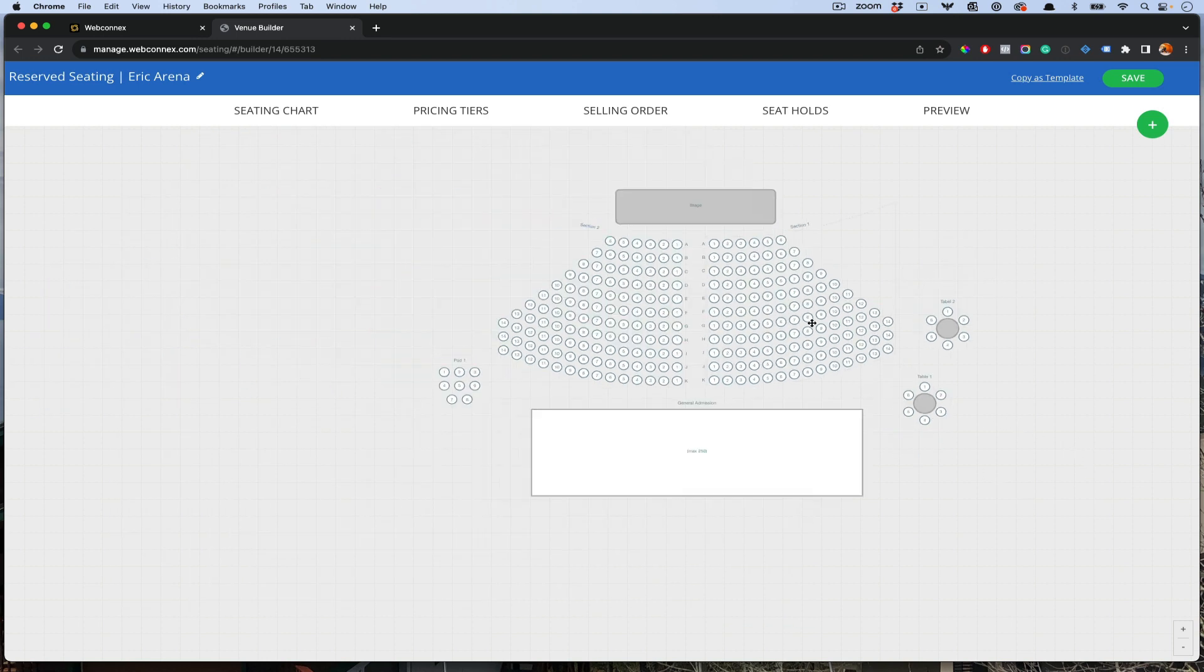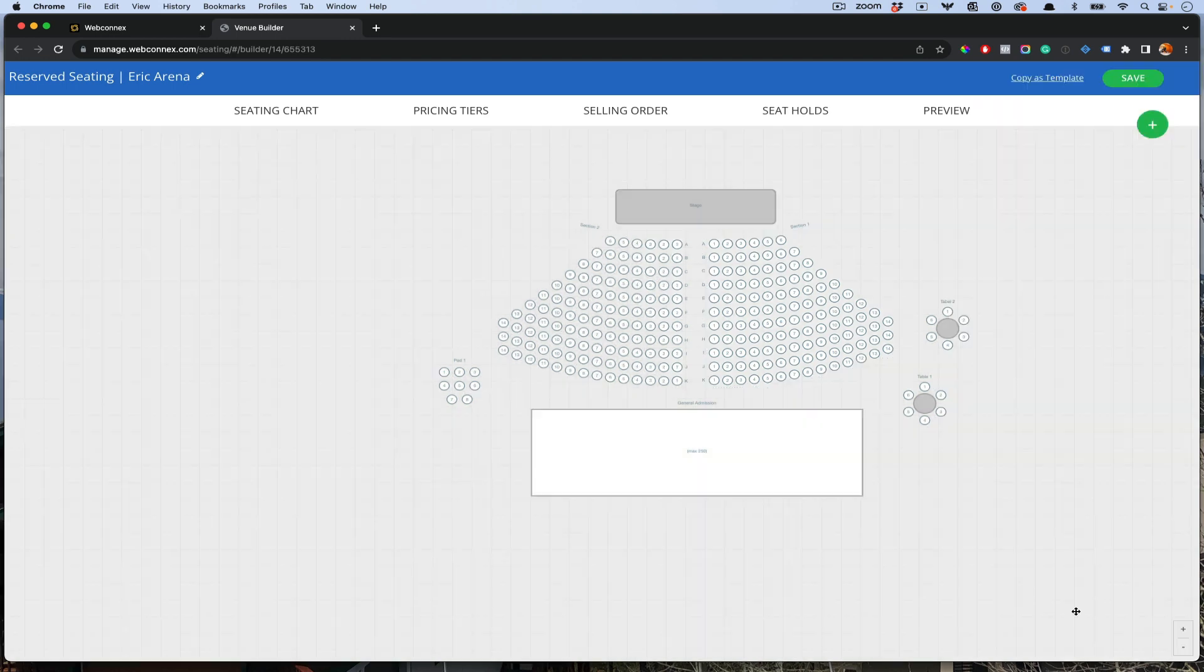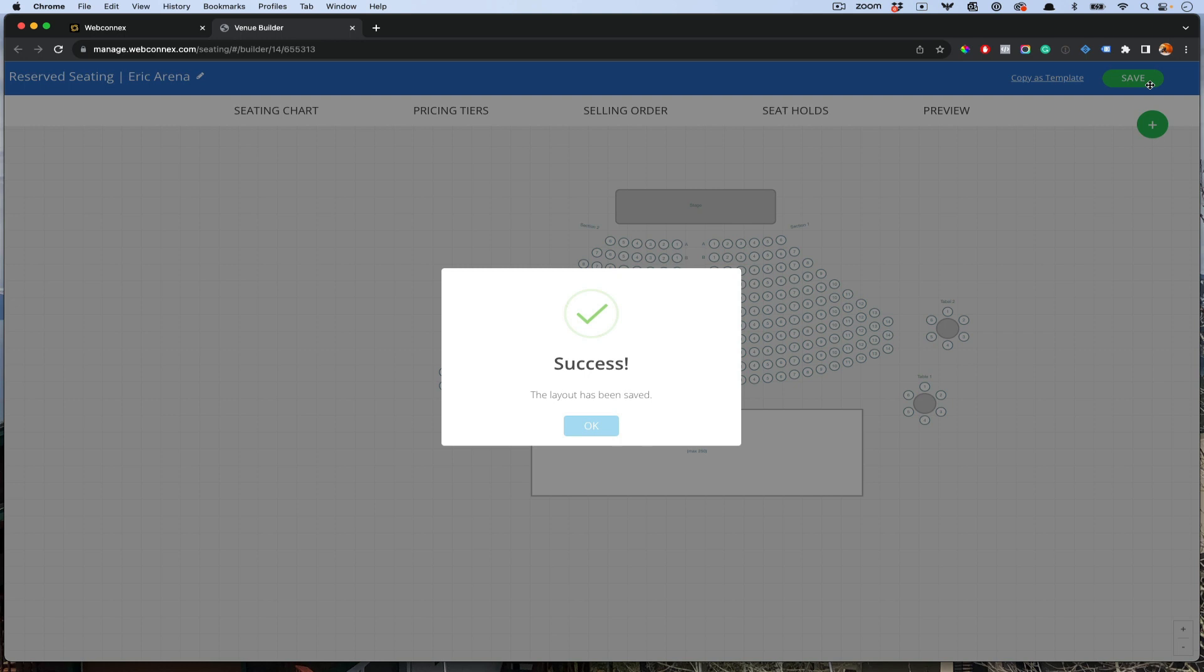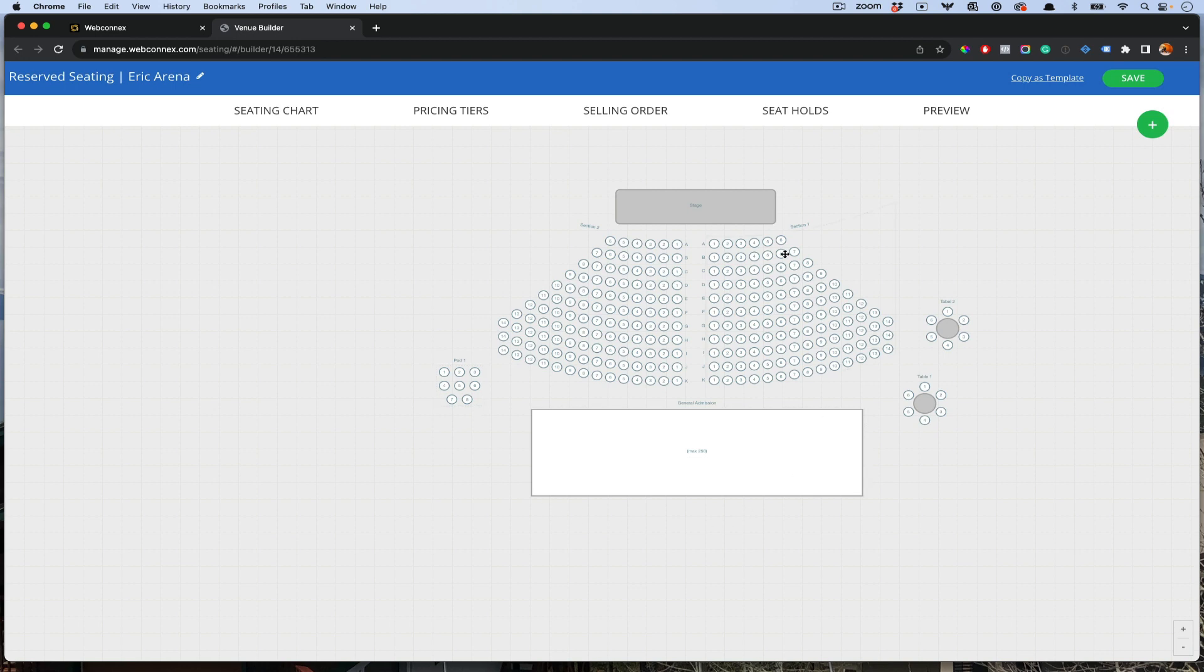That is the layout builder there. So many controls, including neat things like seat view images. If you want to upload an image for the perspective from that spot, that's there as well. Some incredible things there. As you go, make sure you save. You can always come back and make more changes later.